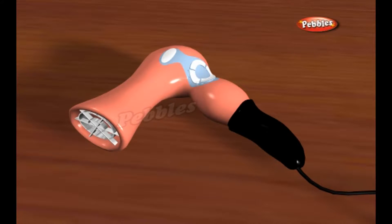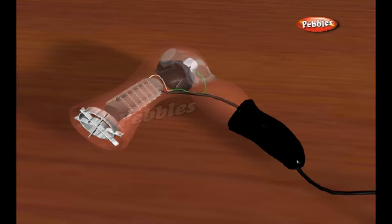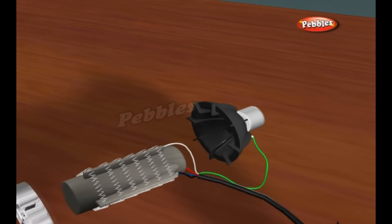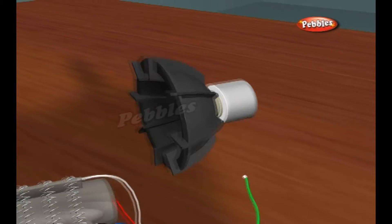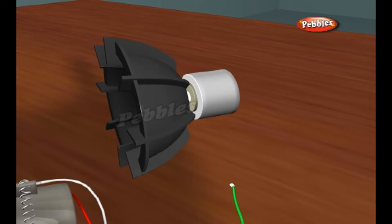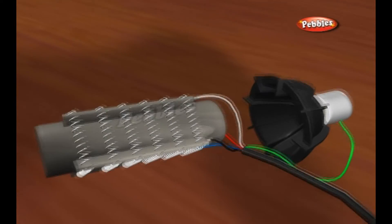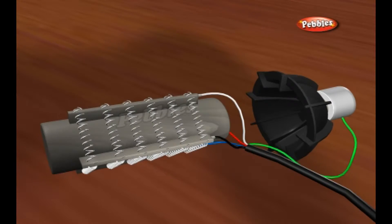A hair dryer needs only two parts to generate the blast of hot air that dries your hair: a simple motor-driven fan, and a heating element.